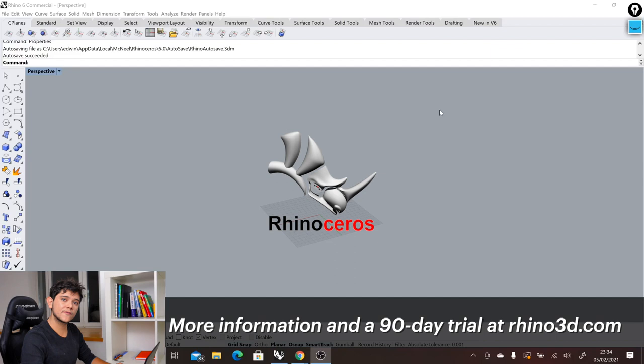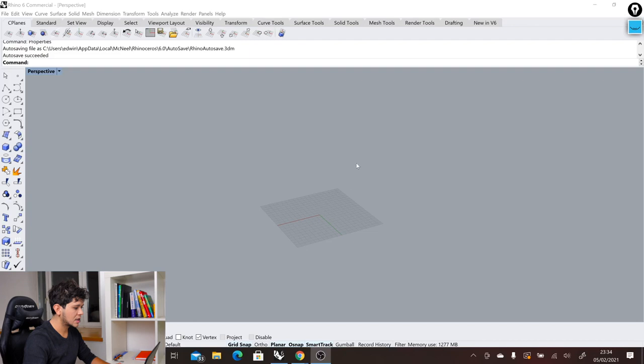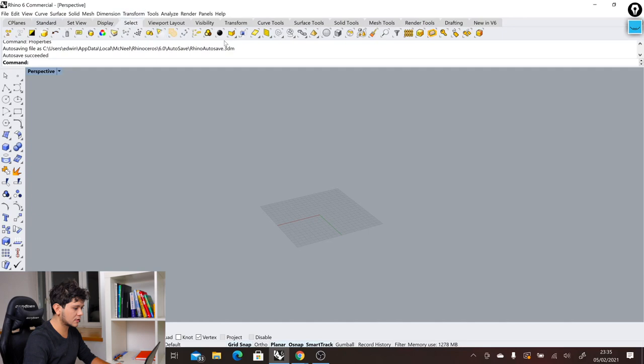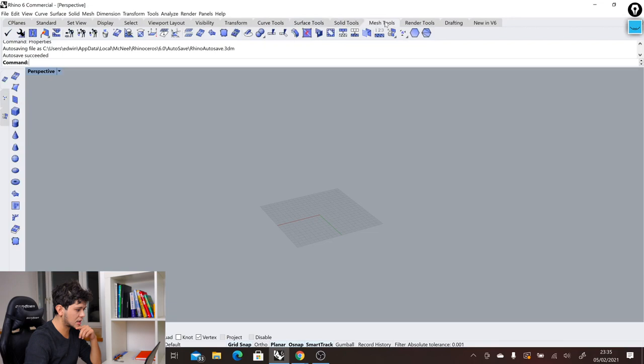In the top you can find all the different commands that this program offers. We have the standard, views, display, select. But the ones that are more important for us are the ones that actually generate or modify geometry. For example, here we have all the surface tools, solid tools, meshes, etc. As you change these tabs you see how the tools that we are offered are changed as well.